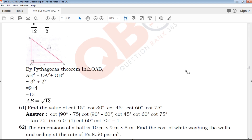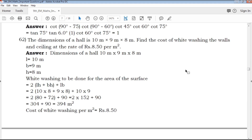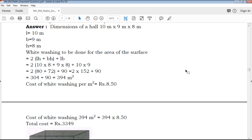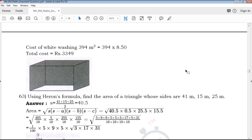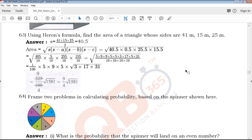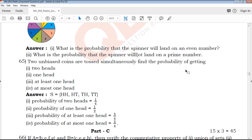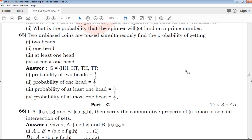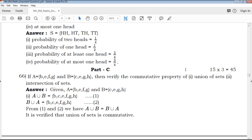On my QB365 channel, all important questions are available: model, mark-wise important questions, chapter-wise important questions, revision model questions, annual model questions, public model questions — all available on my YouTube channel.